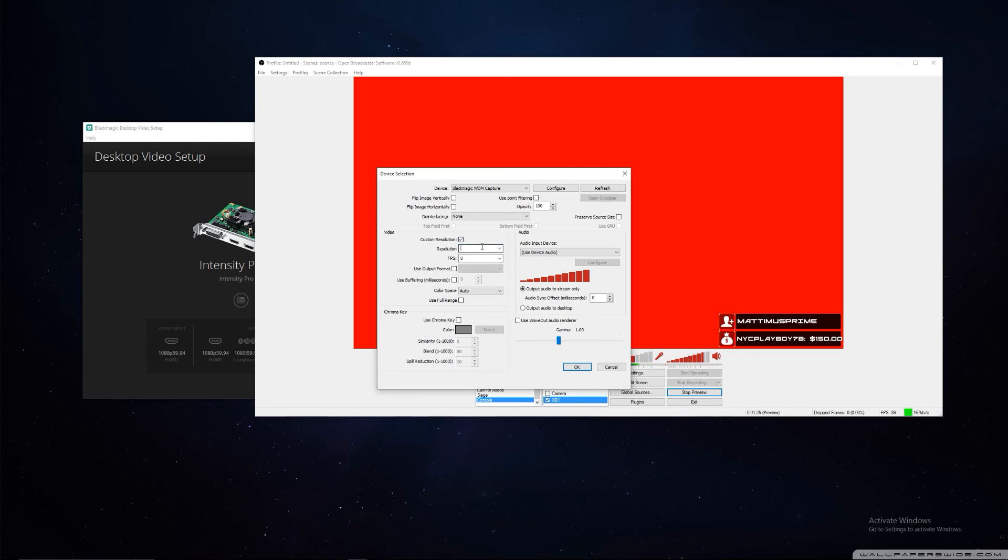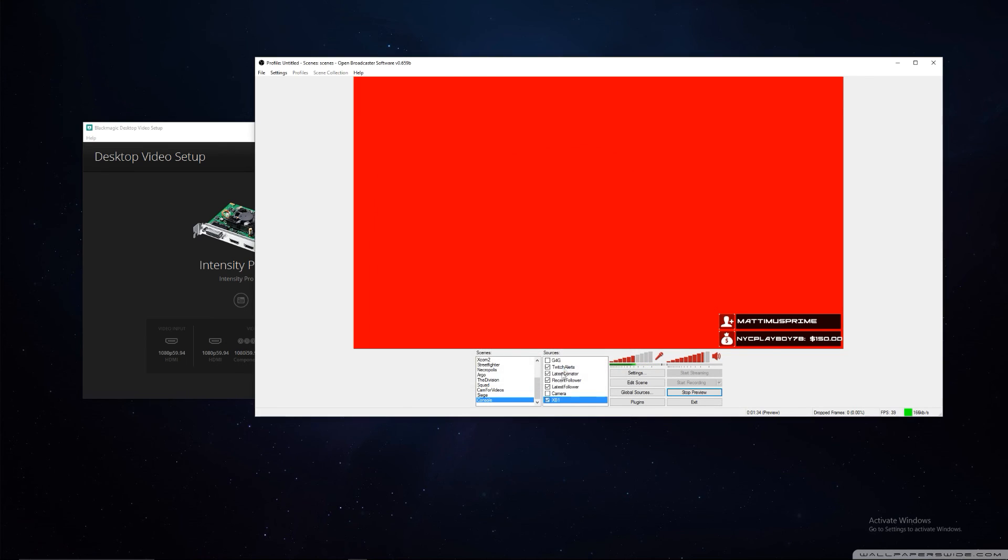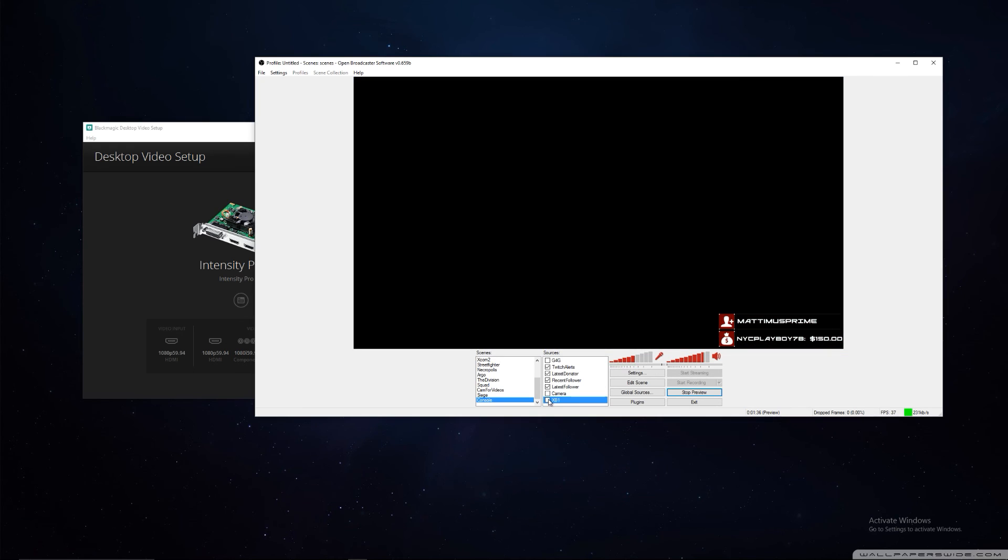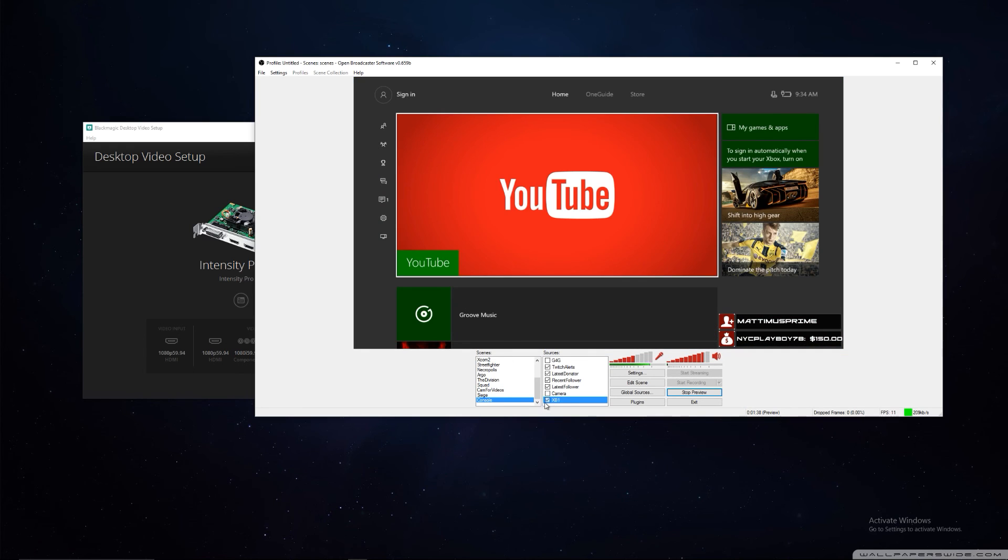If you get that invalid resolution, you have to go into custom resolution and set it up. 1920 by 1080, remember that. Then we're going to be pushing it at 59.94 frames. I think that's all you have to do for that to fill. Then you reset it and there you go.